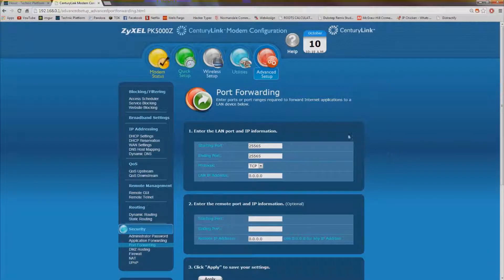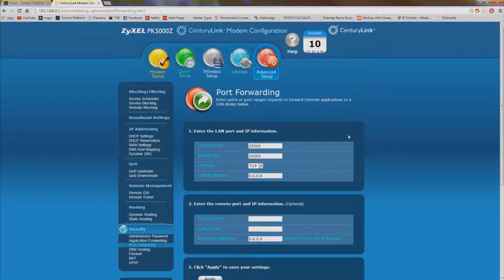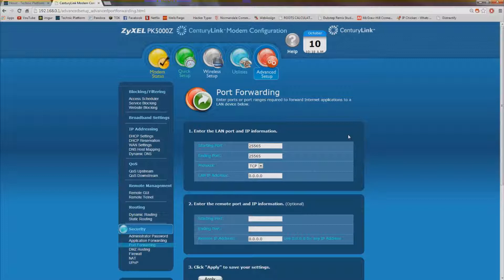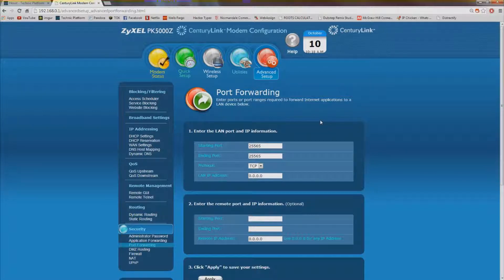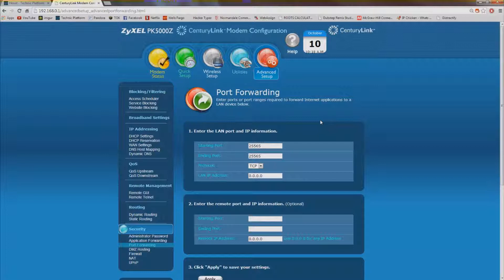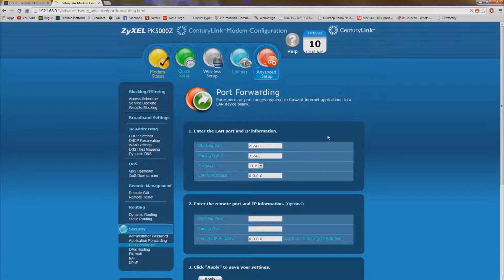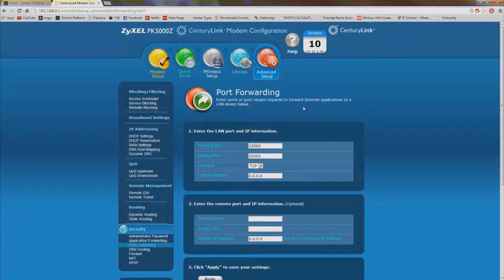And then one last thing you're going to need to do is go to a website like ipchicken.com or whatsmyip.com. And you're going to want to find your normal IP address. And once you find that, that's the address that you're going to type into Minecraft when you're entering in what IP. The IP that you got from IP chicken or whatever website that you want to go to.